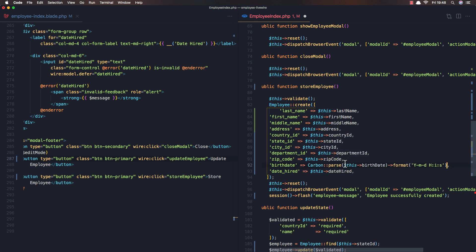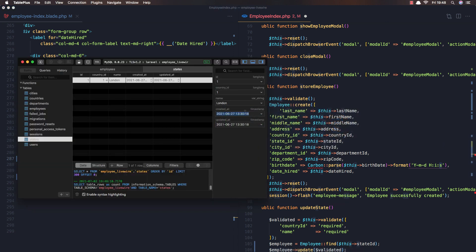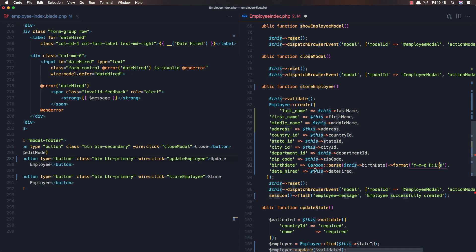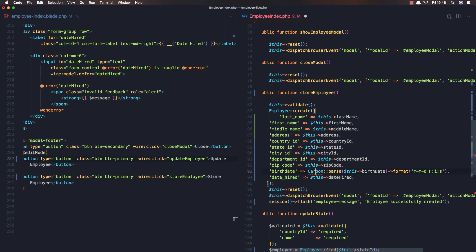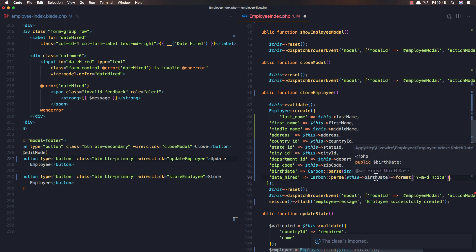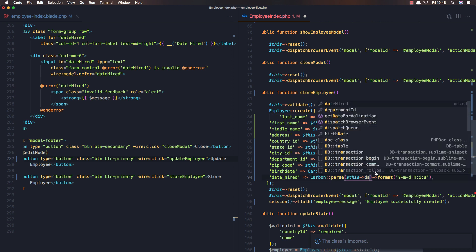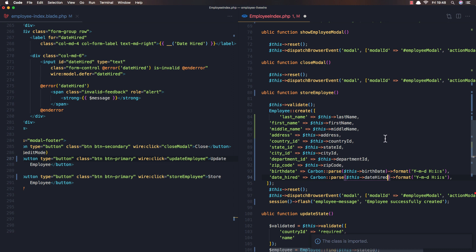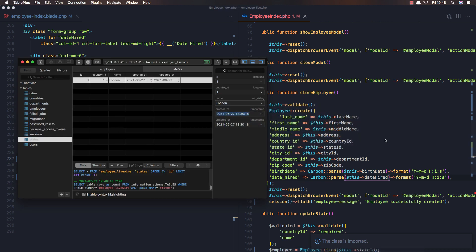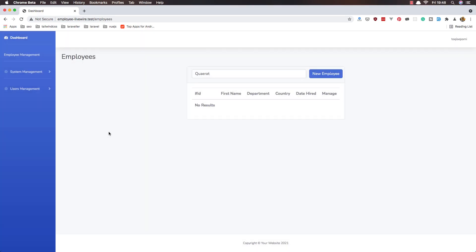I'm going to use Carbon — Carbon::parse with this birthdate and format it correctly. We need to import Carbon. The same thing for date hired — change this to be date hired. Save, go to the browser, refresh.